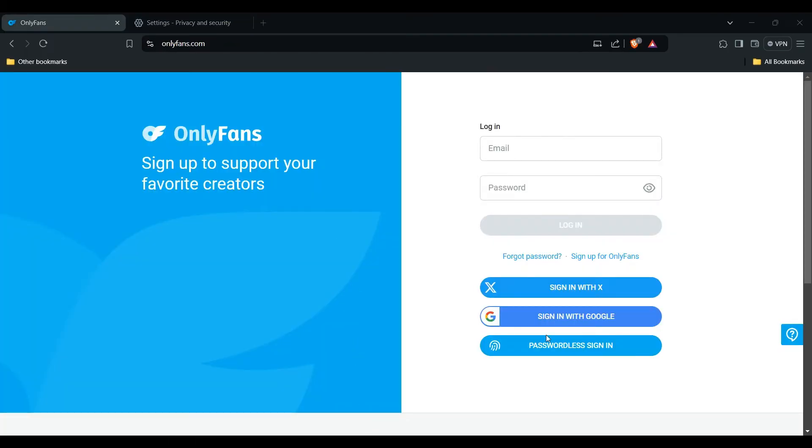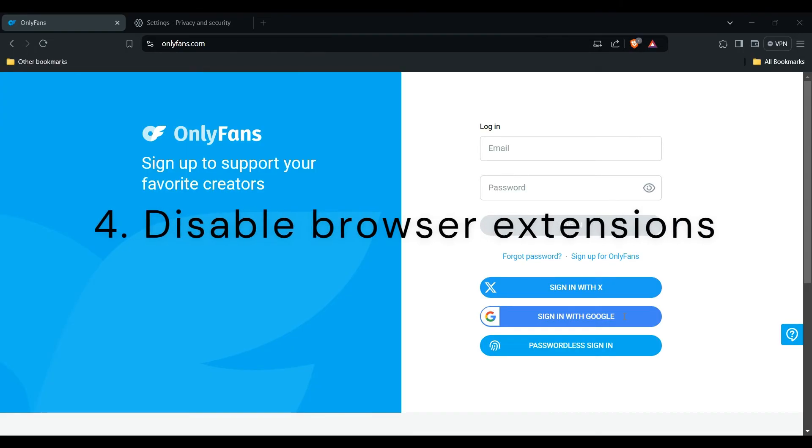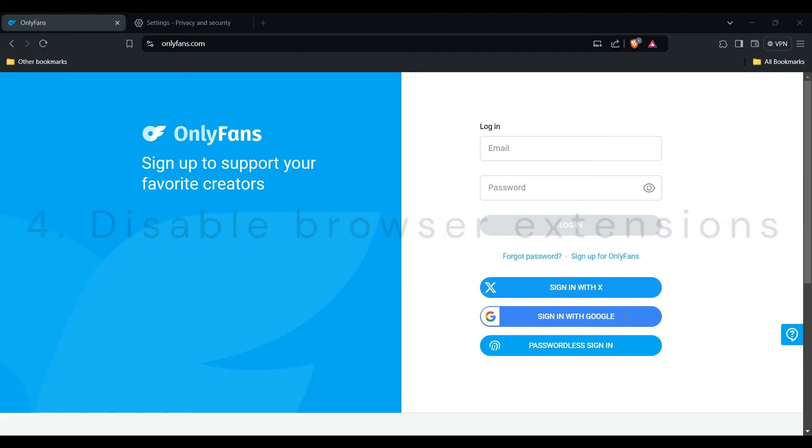If the issue persists, try accessing OnlyFans through a different browser or device to isolate the problem. You can also disable your browser extensions, as some might interfere with the sign-in process. Temporarily disable any extensions and try signing in again.